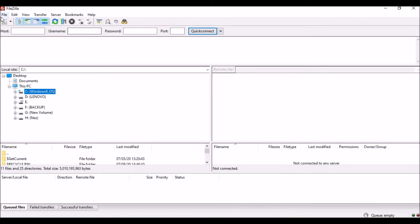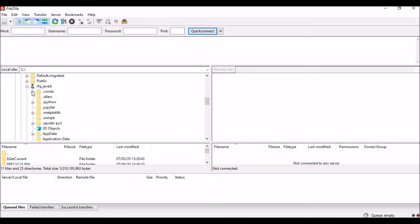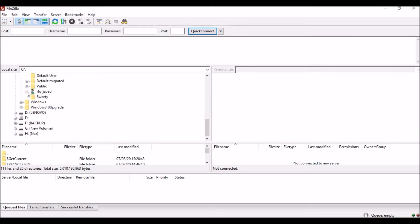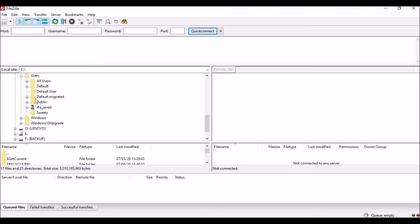This is my FileZilla client application, and if you see, there are tree view items over here. I need to access a file in a particular location, so I need to click and expand, then go to Users.